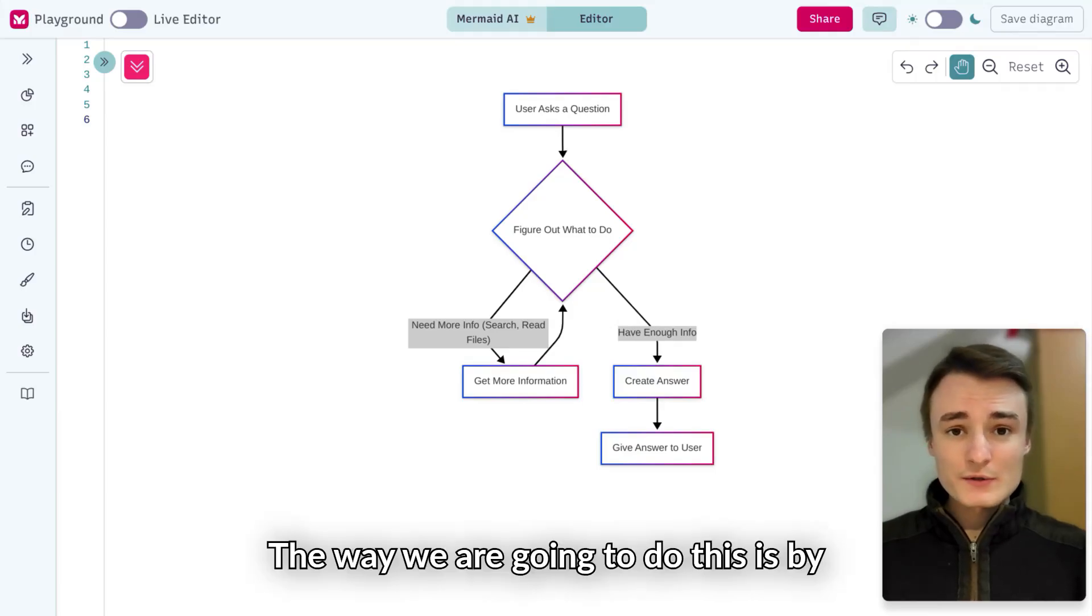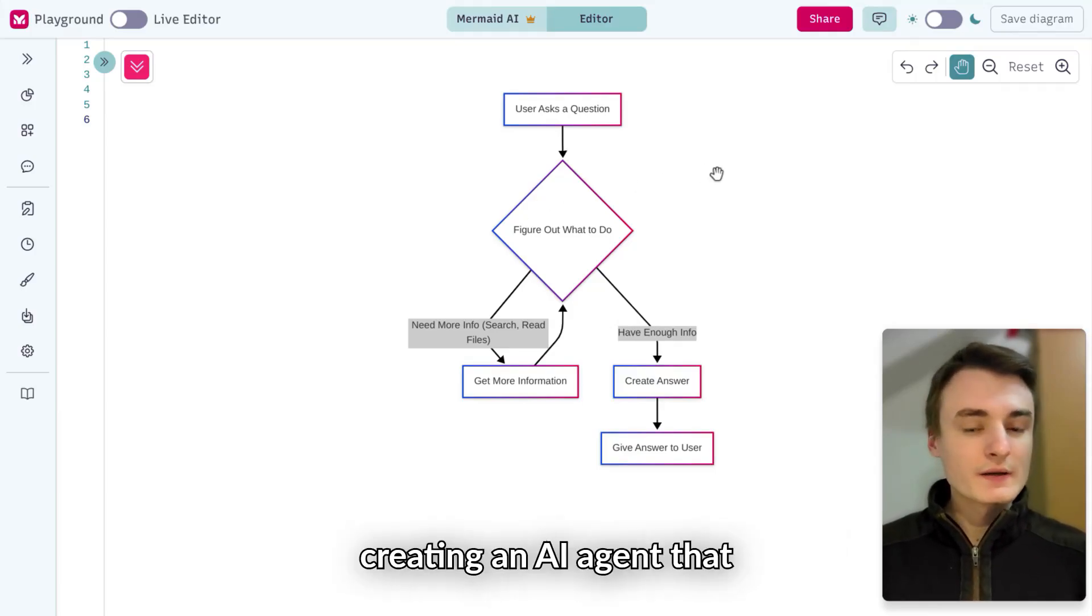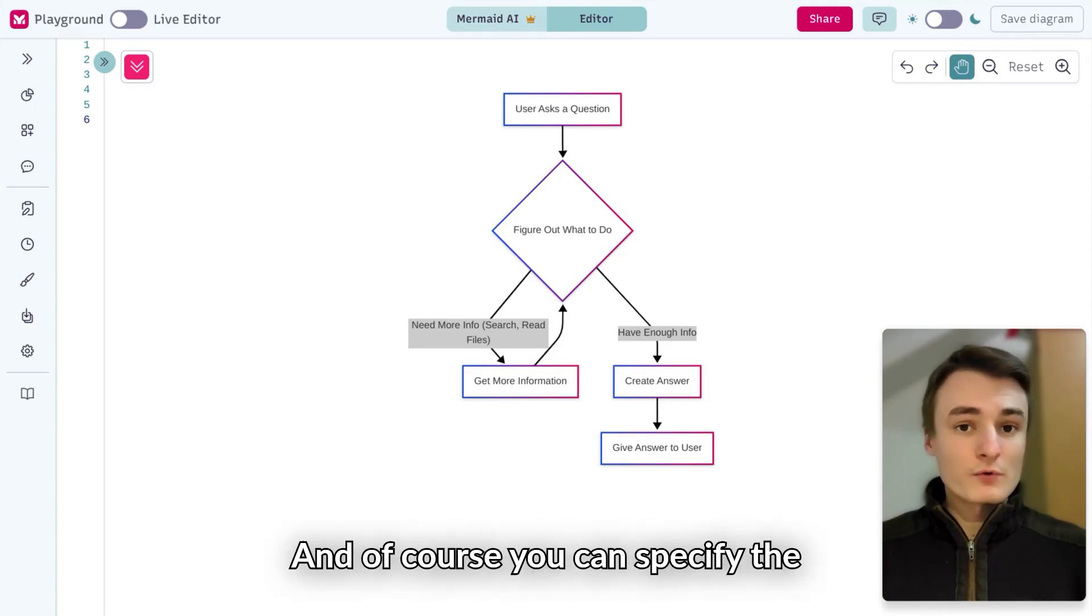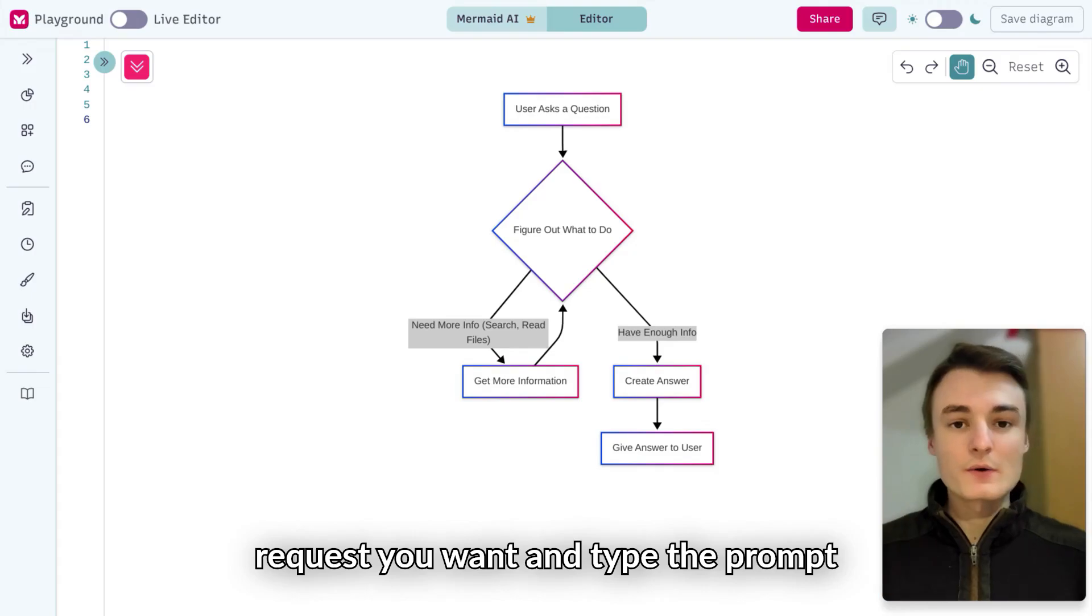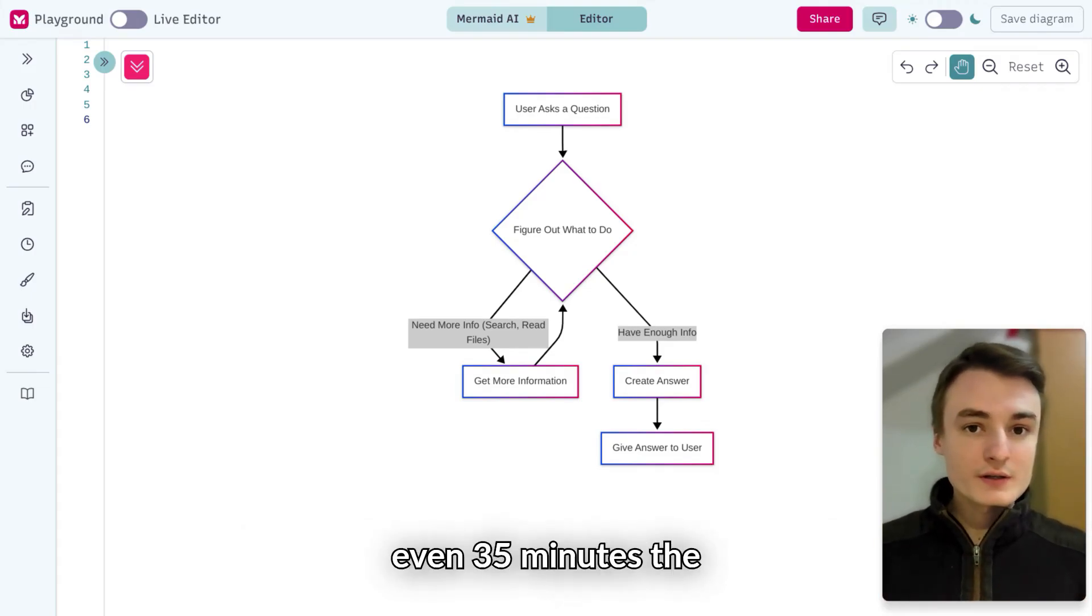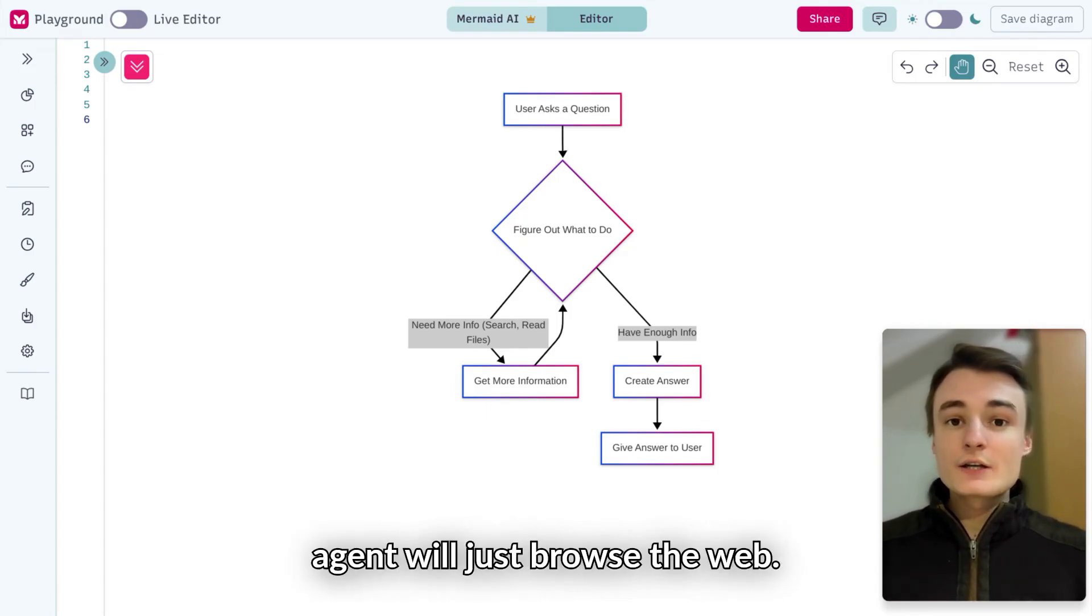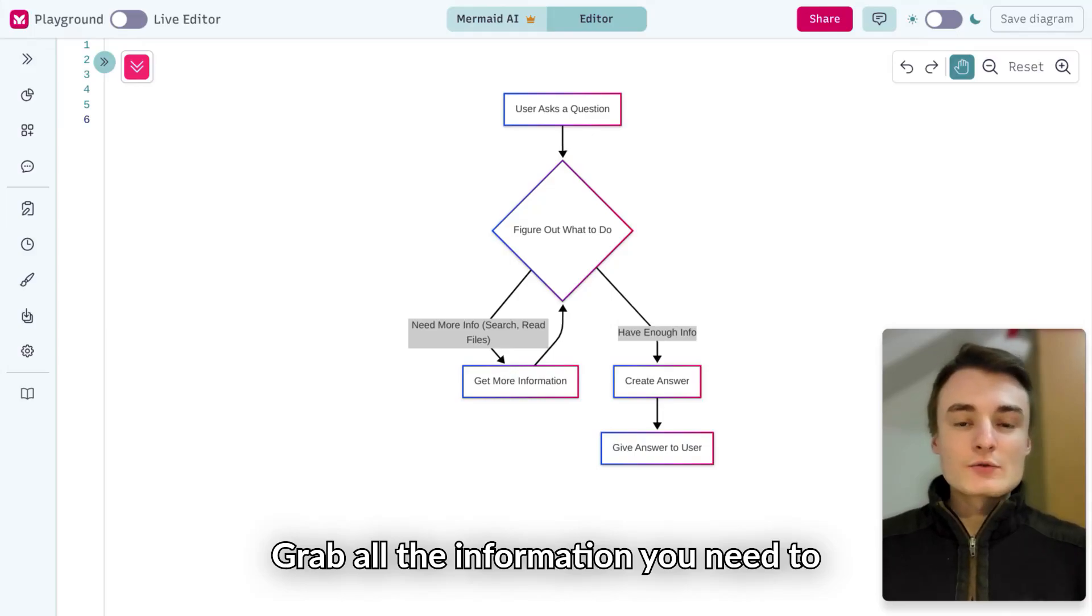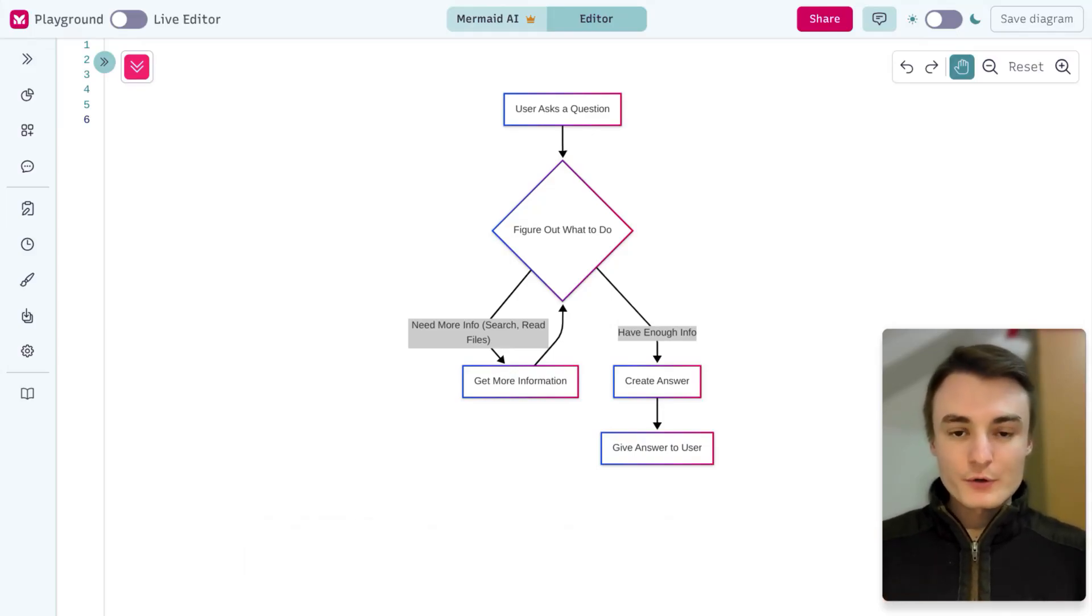The way we're going to do this is by creating an AI agent that will search on the web. You can specify the request you want and type the prompt. During 15, 20, even 35 minutes, the agent will browse the web and grab all the information needed to build a complete report for you.